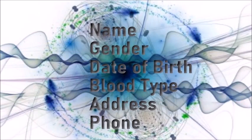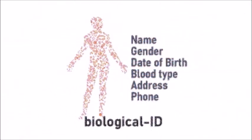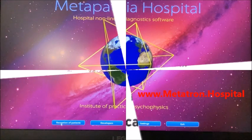Required information that determines your Quantum ID are name, gender, date of birth, blood type, address, and phone.